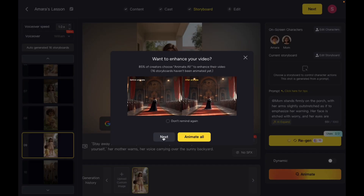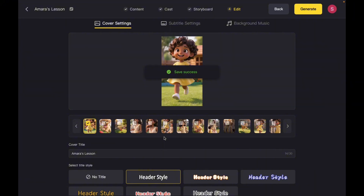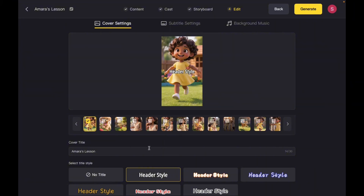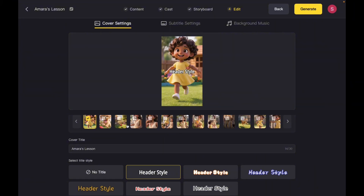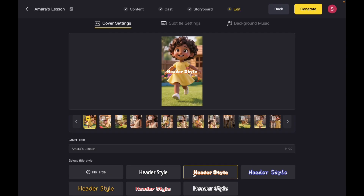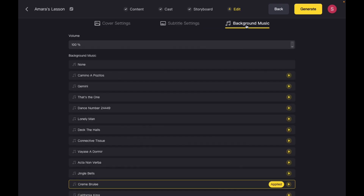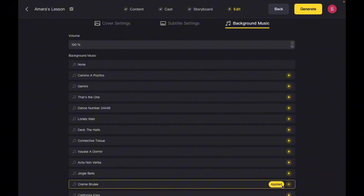You can also use motion animation, but for now I'll skip that option and just show you the basic features of this AI. All right, now we're at the final stage. Here, you'll be able to choose your text cover, subtitles, and background music. Once you've made your selections, go ahead and click generate.